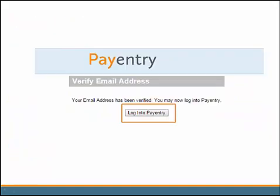Once you click on the verification link, you will see this message: Your email address has been verified. You may now log in to PayEntry. Click Log in to PayEntry.